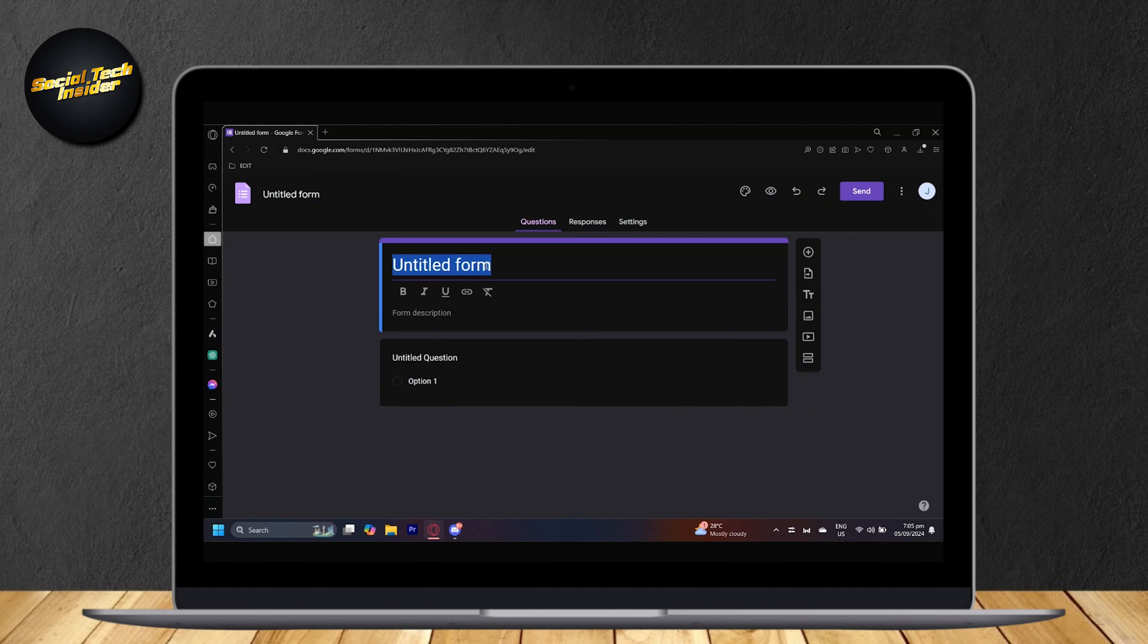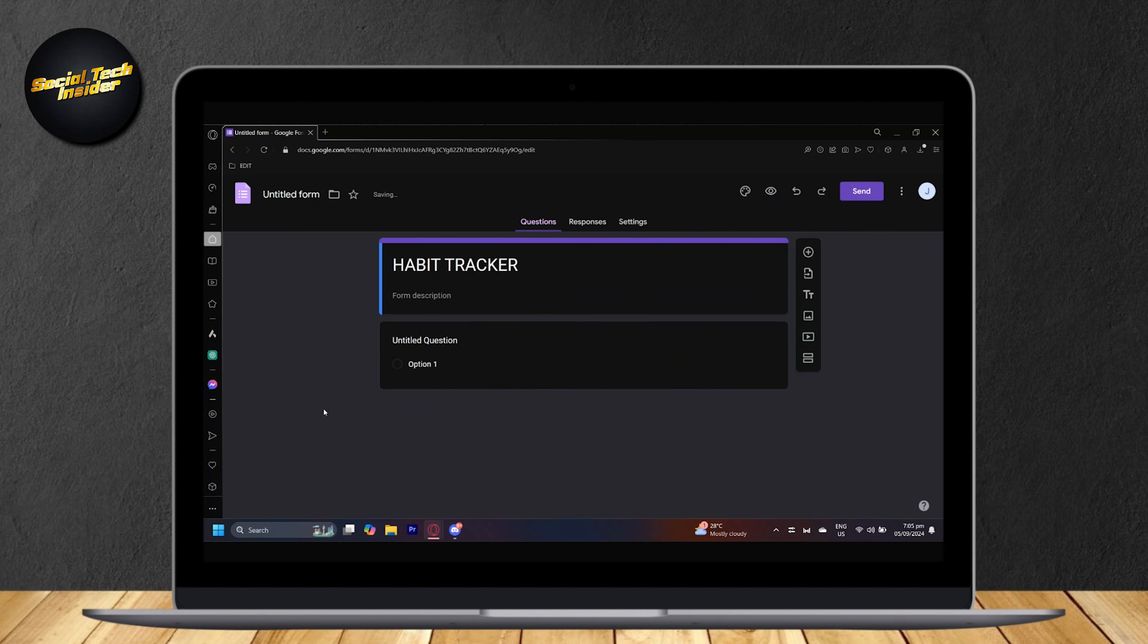You can edit it how you want to. For example, habit tracker. And there we go. So how do you actually track habits on Google Forms? Well,